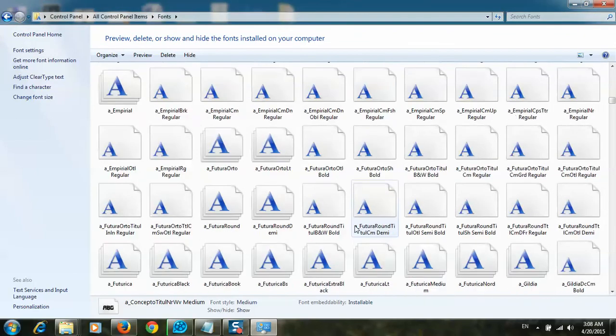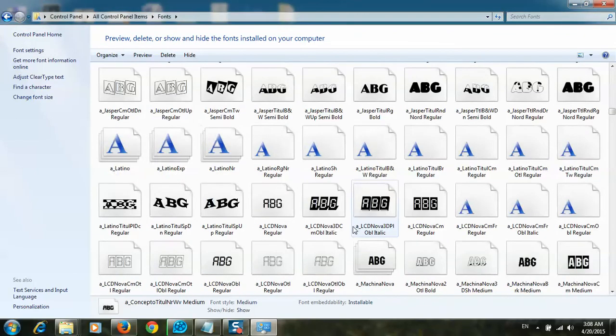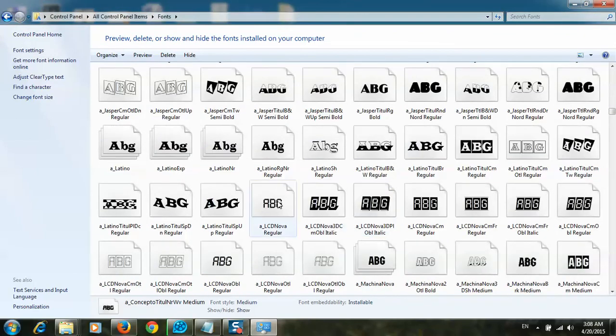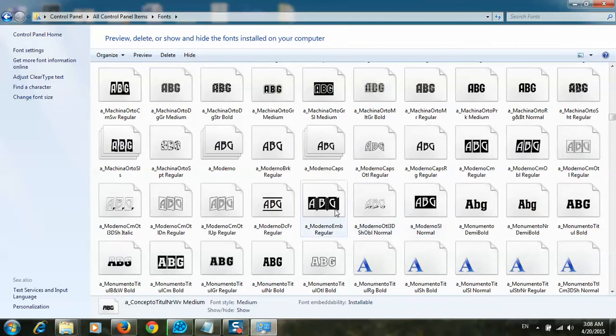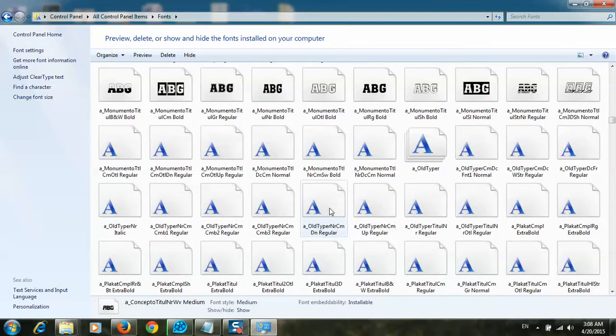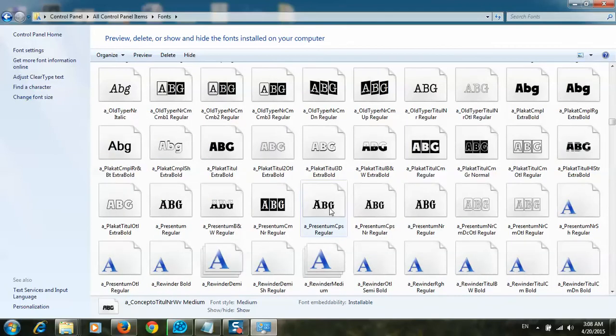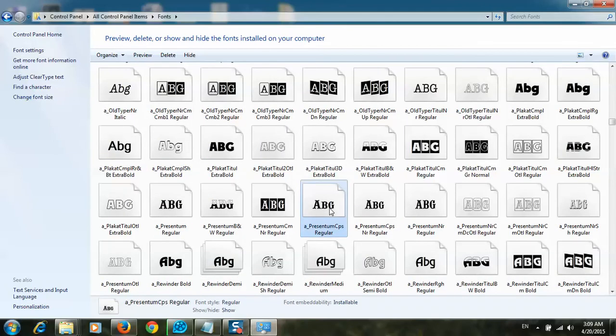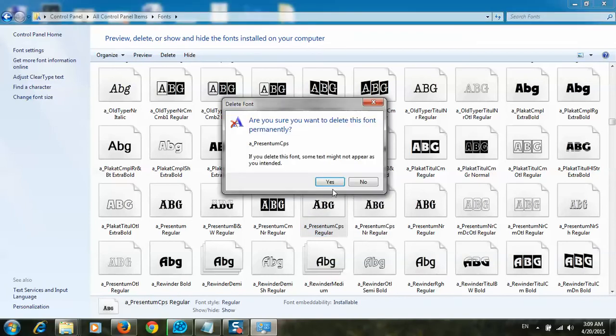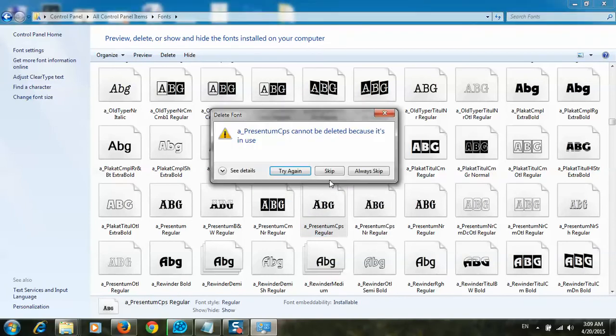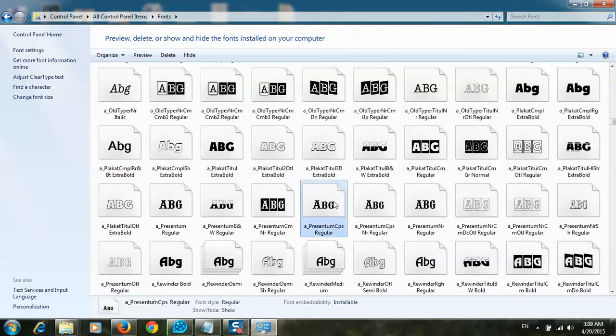If I want to delete another one, for example this one, I'll right click, delete, yes. Now I can't delete. So now I will explain how to delete the font file without any program.